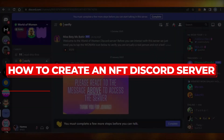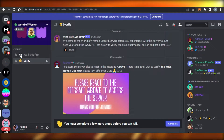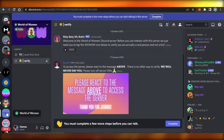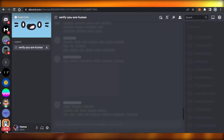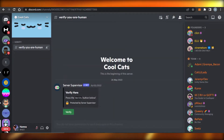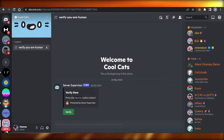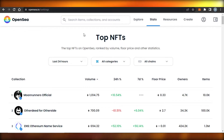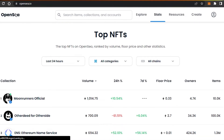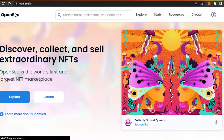How to create an NFT Discord server. Welcome back, today I'm going to be showing you how you can create your own NFT server on Discord and grow your community. First, of course, we will require an NFT collection or NFT project, and then we can create our own Discord server for our collection.